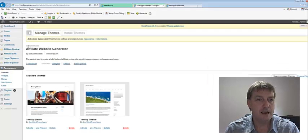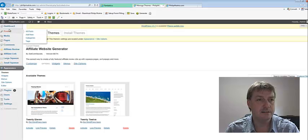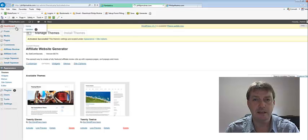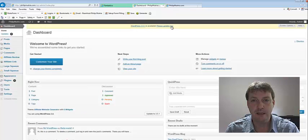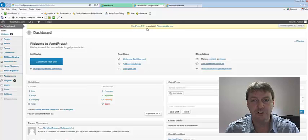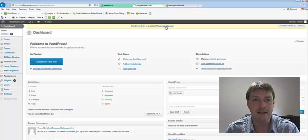And one thing that I notice here is, if we go to the dashboard, there's a new version of WordPress available. So let's go ahead and we'll update that.